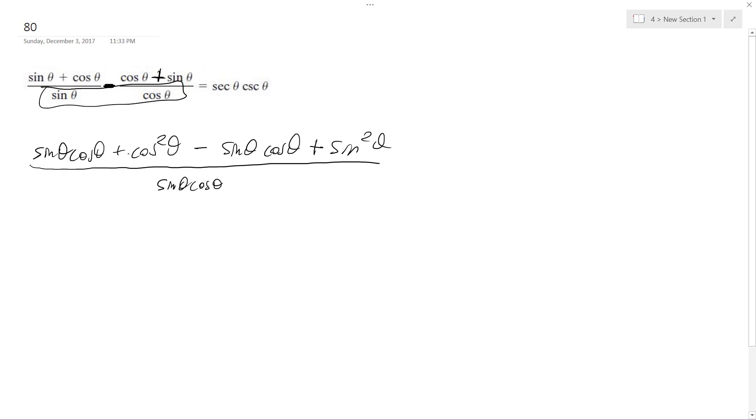Okay, well the cool thing is, right away, this cosine squared and sine squared can immediately go to one, so it becomes plus one. Don't forget to put that there. And the sine theta cosine thetas cancel each other out.